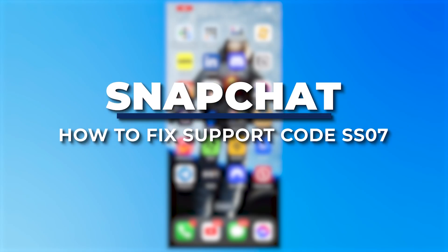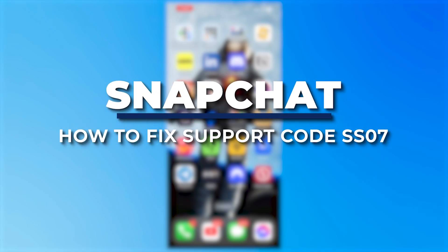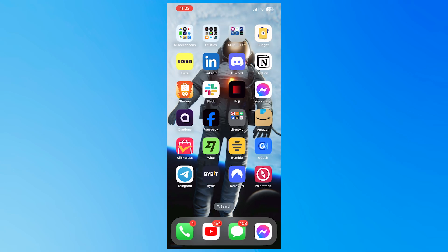Hey guys, I am Kyle and in today's video, I'm going to show you how to fix Snapchat SS07 support code. So let's get started.